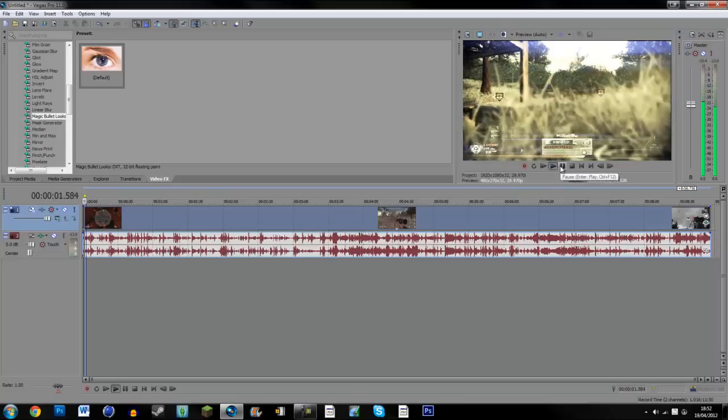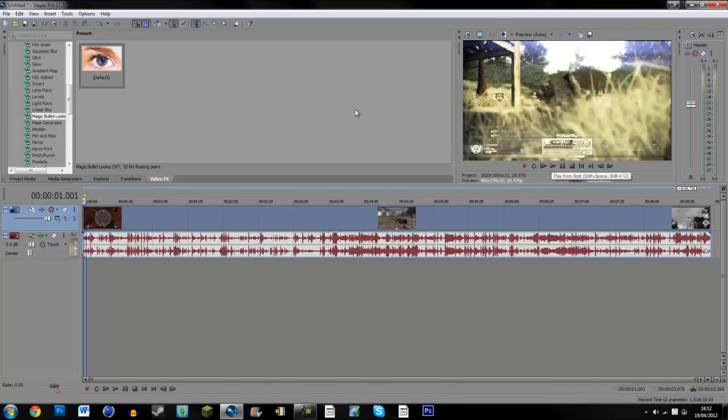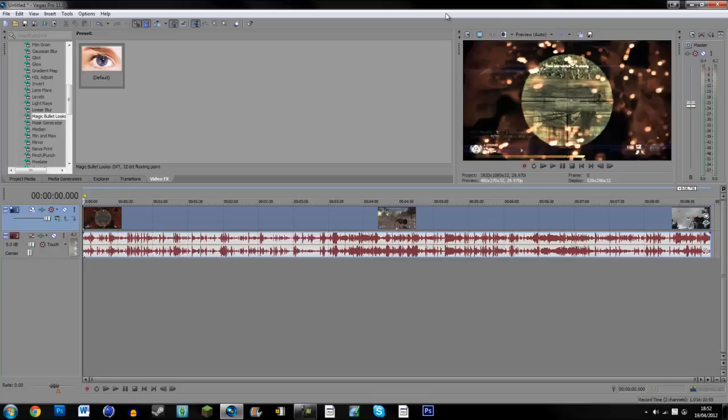It looks quite nice. Yeah, so thanks for watching this guys. It's been a tutorial on Magic Bullet Looks. Comment, rate, and subscribe for more Vegas Pro 11 tutorials, gameplays, anything I can be bothered to put on YouTube. Yeah, see you guys next time.